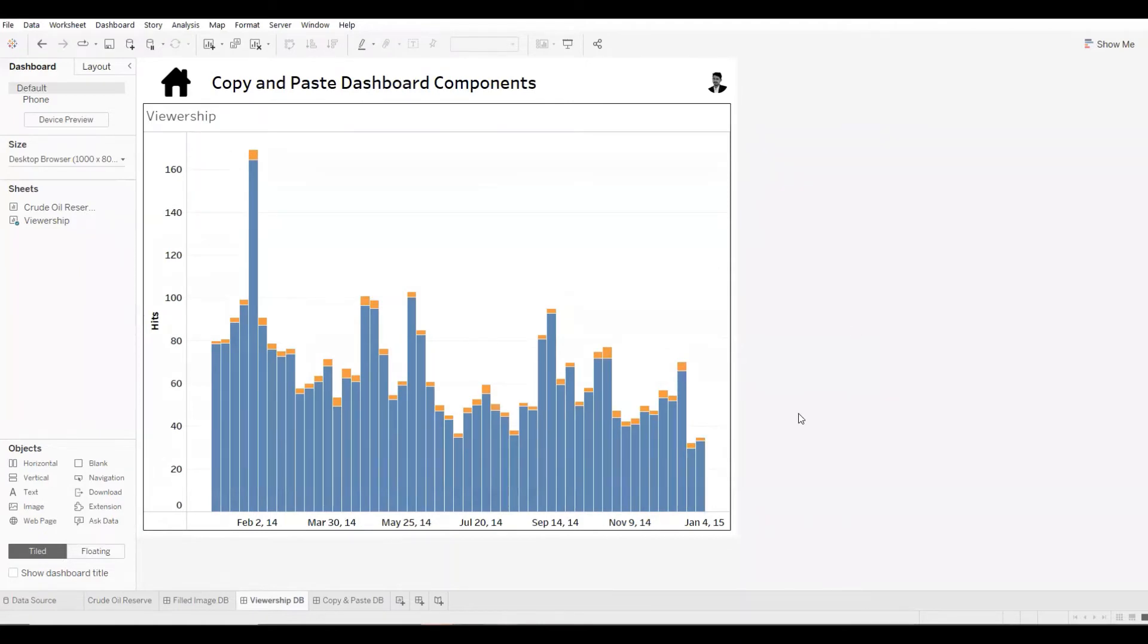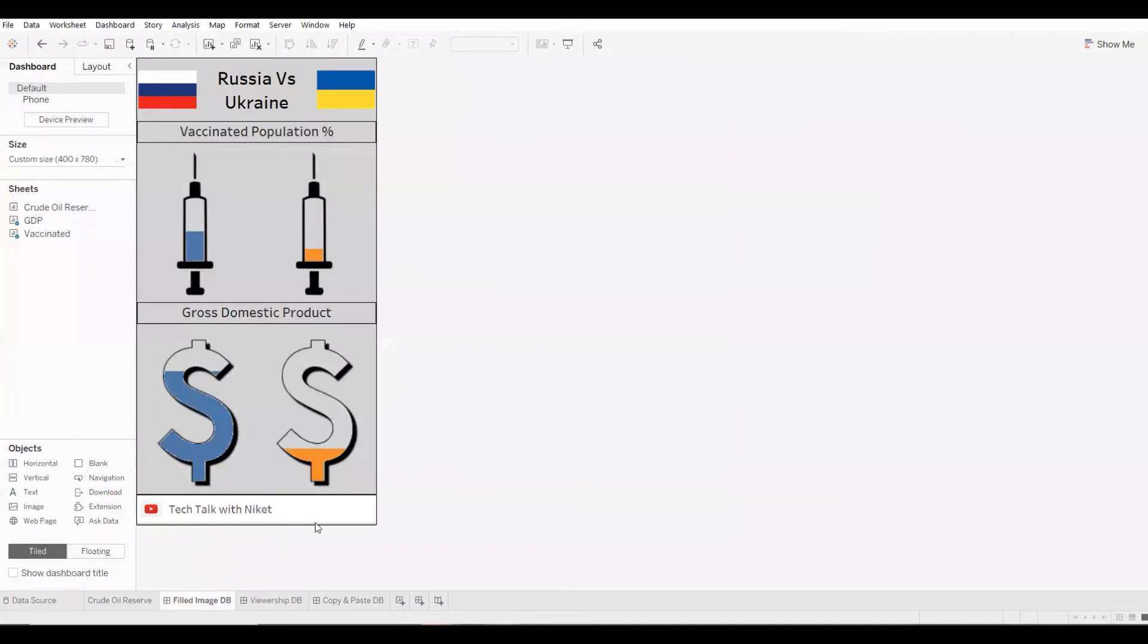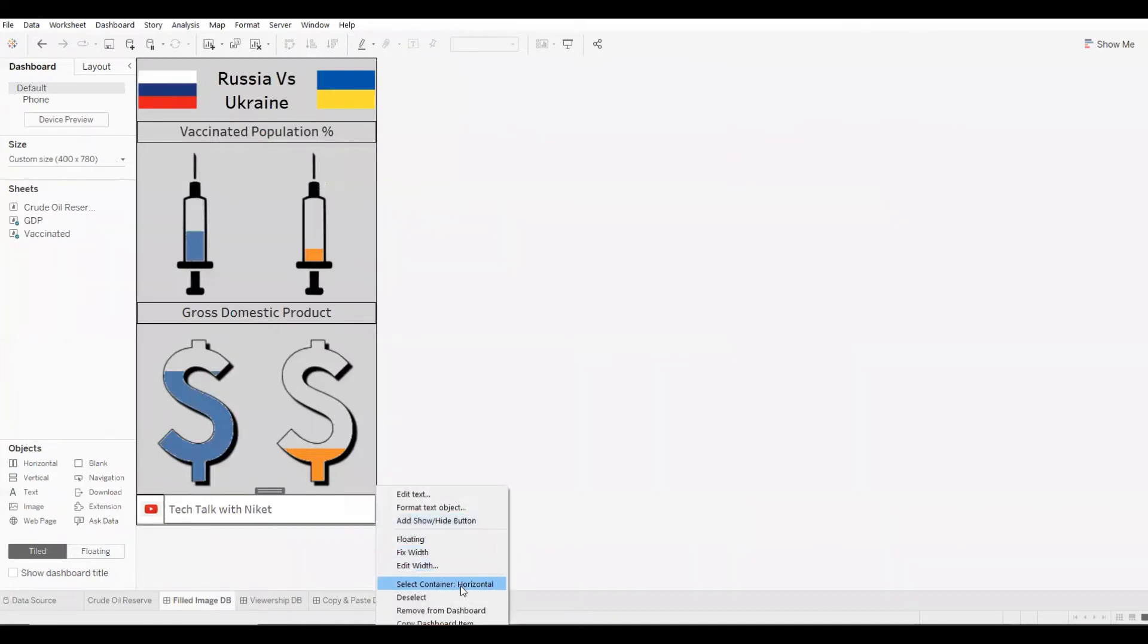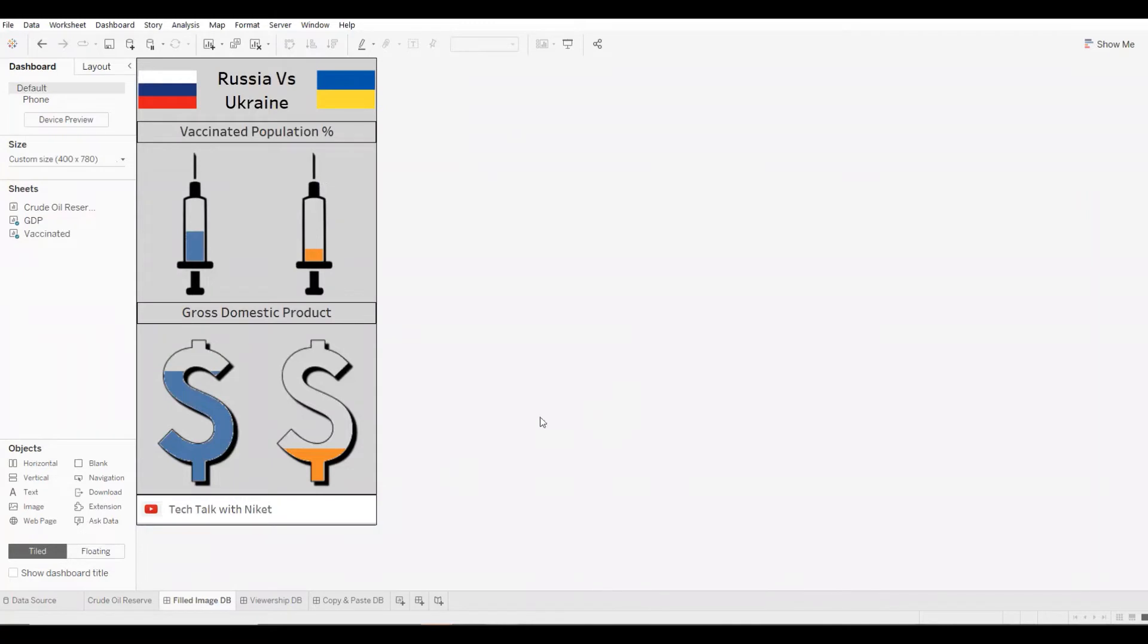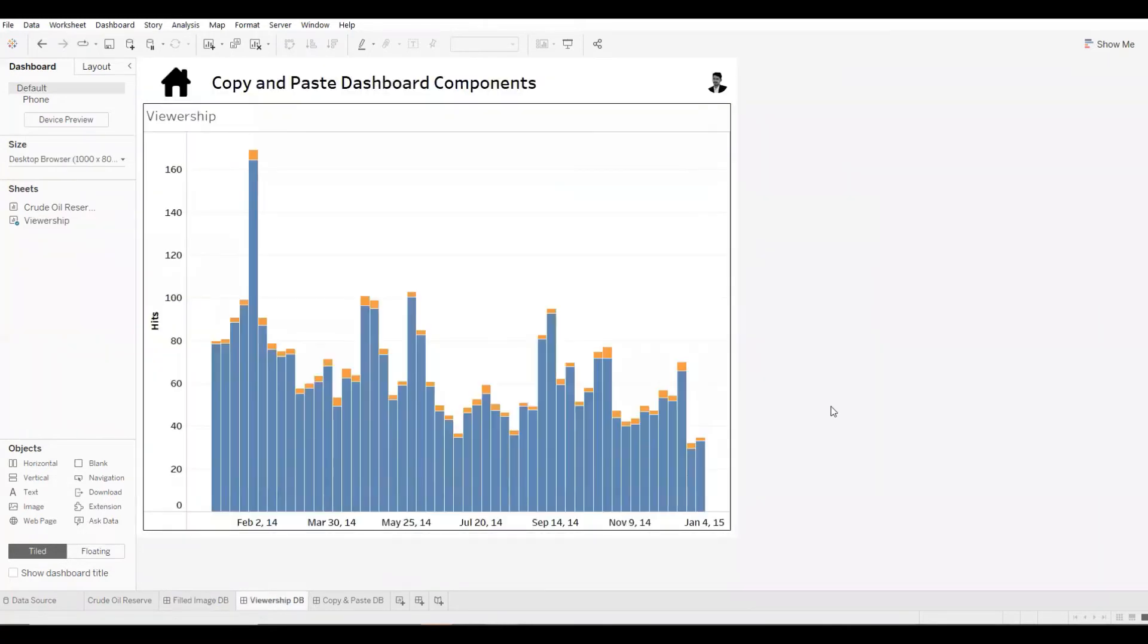Similarly, I can do it for the footer. I'll select the entire container. This time, I'll press Ctrl+C. I'll go to my viewership dashboard. And this time, rather than pressing Ctrl+V, I will do it in a different way.